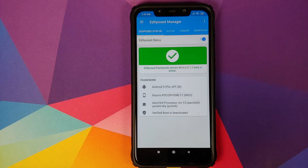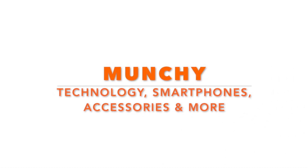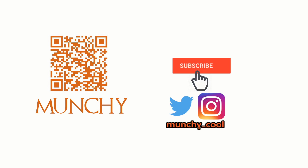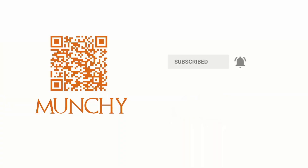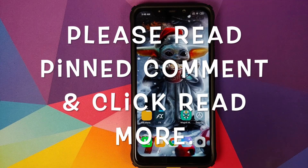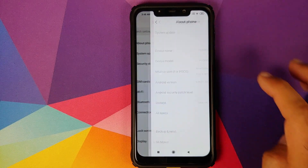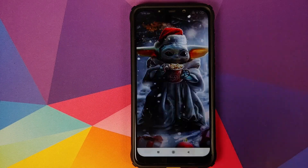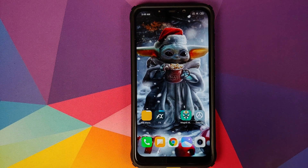In this video I'm going to show you how to install Xposed Framework on your Xiaomi Poco F1 running MIUI 11 based on Android 9.0 Pi. All the files you're going to use in this video are linked in the description.